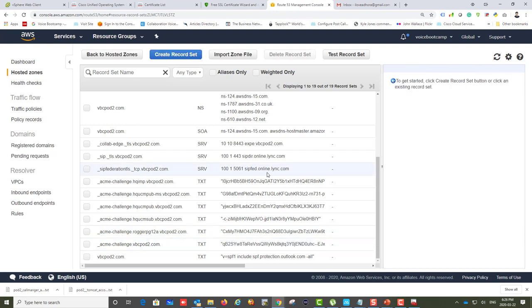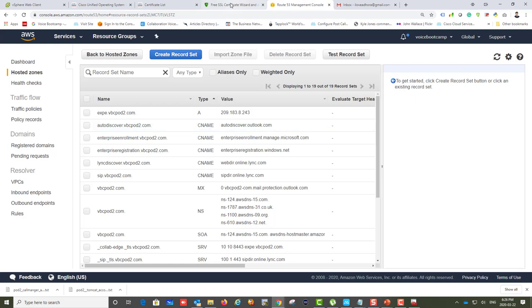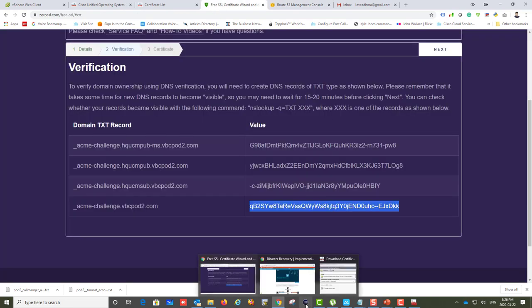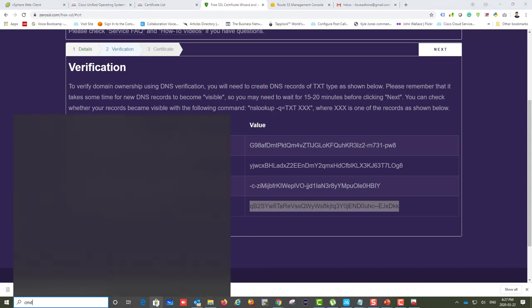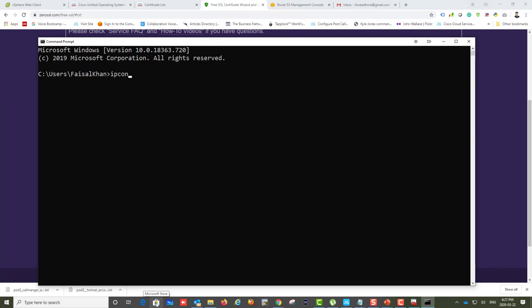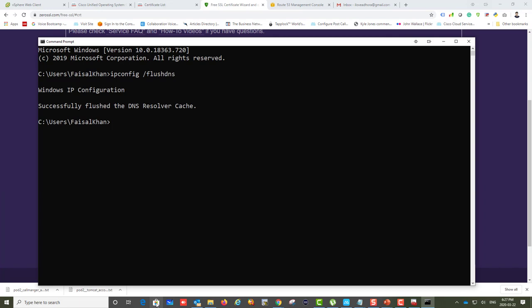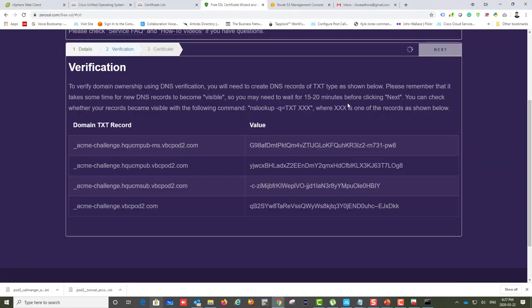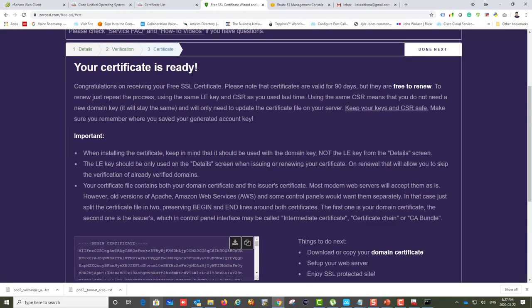Because I just made quick verification changes, you may have to wait 10 to 15 minutes for DNS updates to propagate. For mental satisfaction, you can type ipconfig /flushdns to flush your DNS cache, though it may not have any real impact. Let's click Next and see if it verifies.